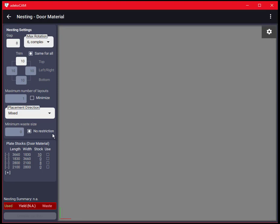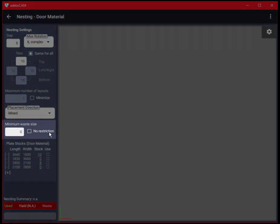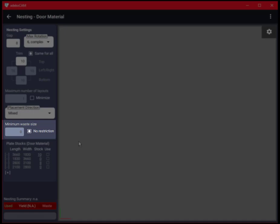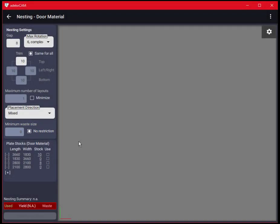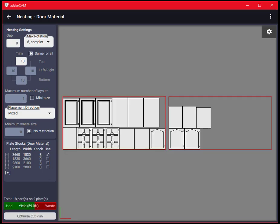Minimum waste is the area threshold below which the parts having this area will be treated as waste while calculating the occupancy or nesting efficiency. I am selecting the plate stock for nesting and click on optimize cut plan button.